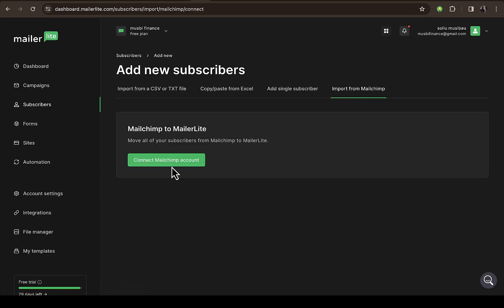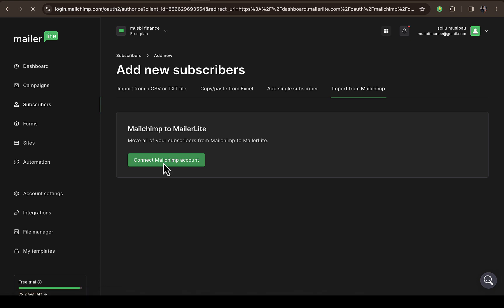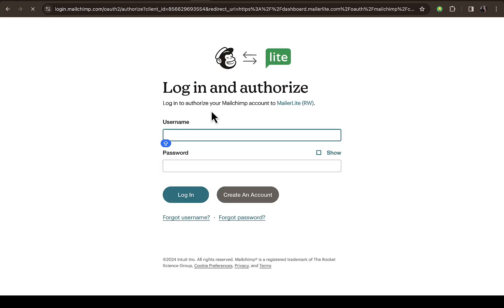You can see where it says connect your Mailchimp account to your MailerLite account and move all your subscribers from Mailchimp to MailerLite. What you need to do is click on Connect Mailchimp Account. Once I click on that, it will take you straight to your Mailchimp account where you're going to log in.